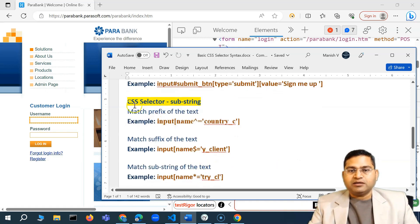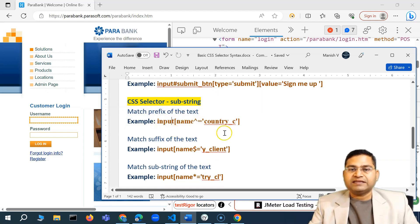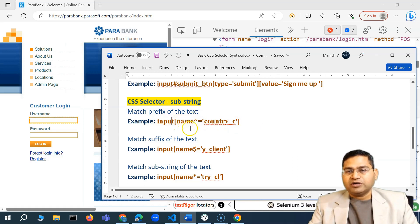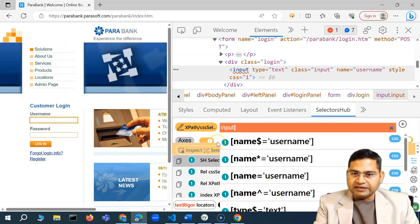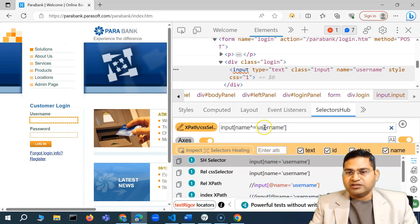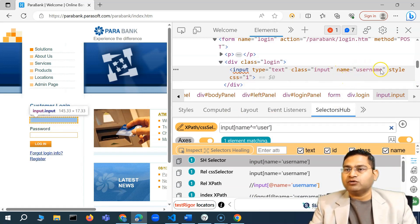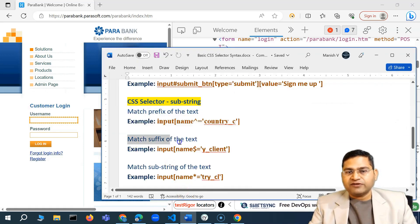We also have the option of substring matching. You can match the prefix of an attribute value using the caret sign (^=). For example: 'input[name^="user"]' — this finds any input tag where the name attribute starts with 'user'. I don't care what comes after — that's how you match the prefix. The next type is suffix matching: if you need to match the end of an attribute value, you use the dollar sign ($=) against that attribute.